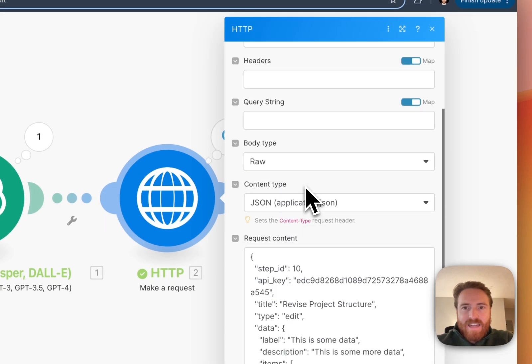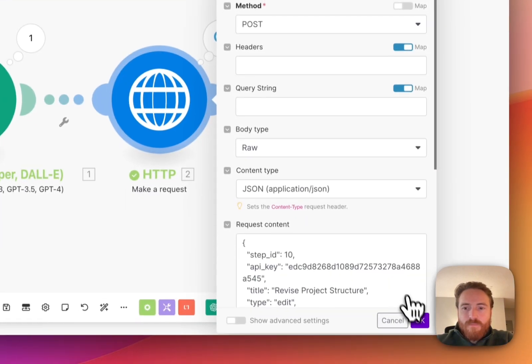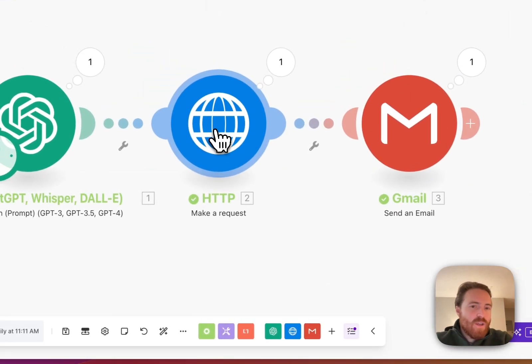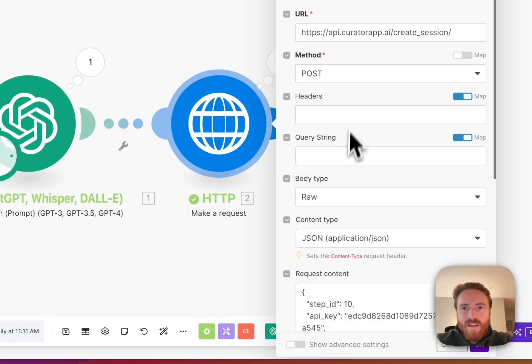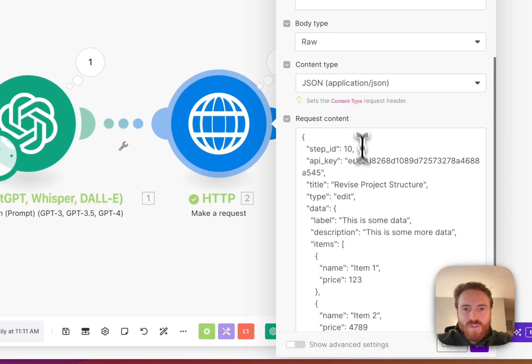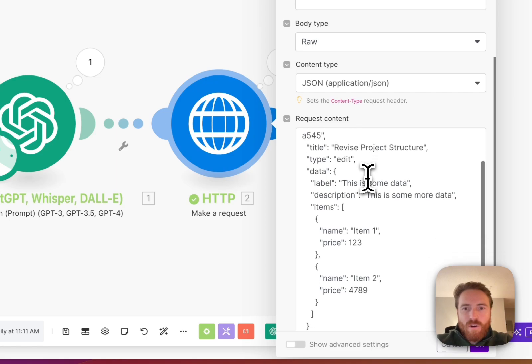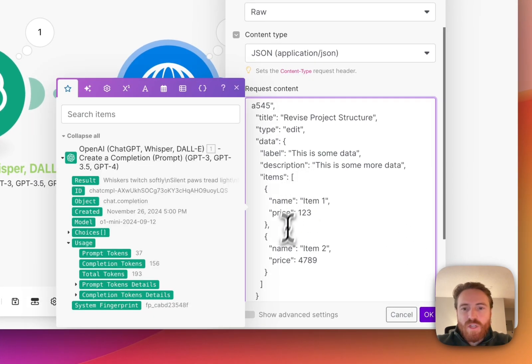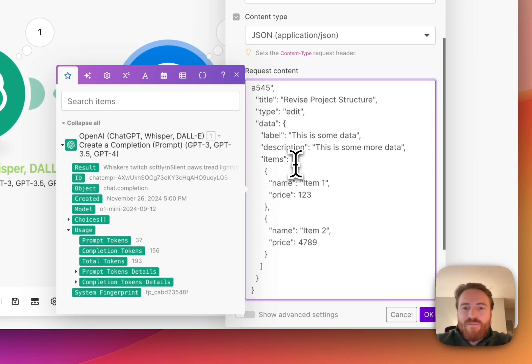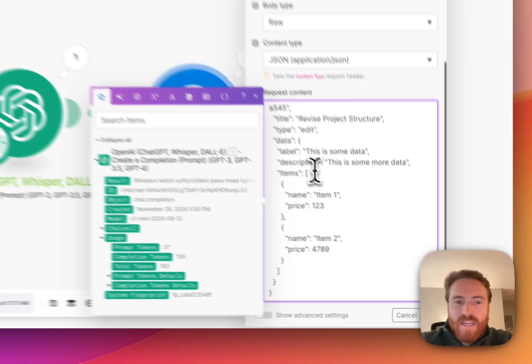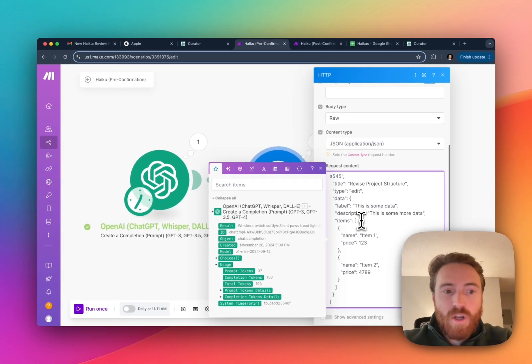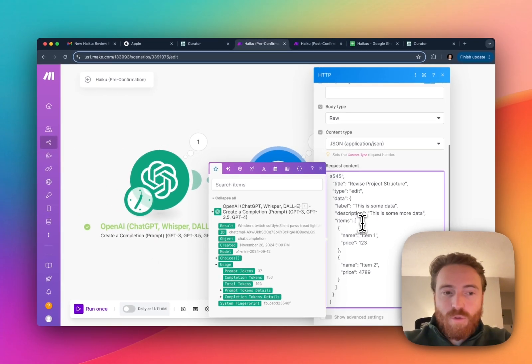We've got that and then that's pretty much all I have to do here. This tells curator everything it needs to know in terms of the structure. Obviously you would decide on the structure based on what you want users to be able to edit so it's quite flexible in that sense.